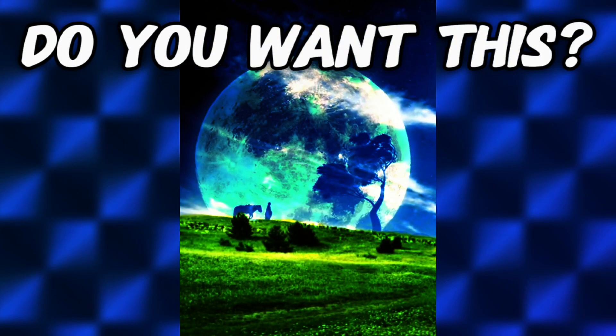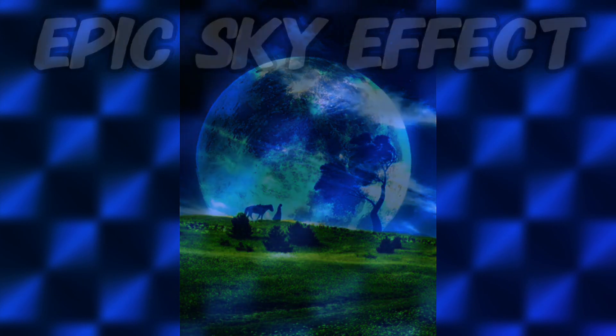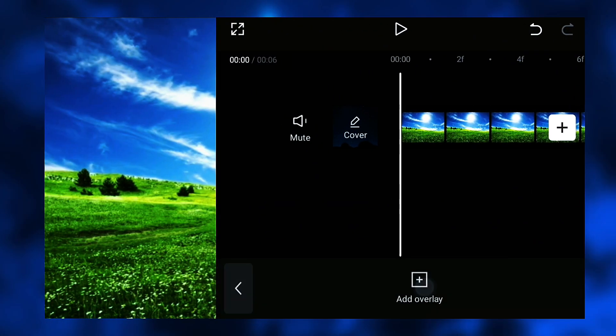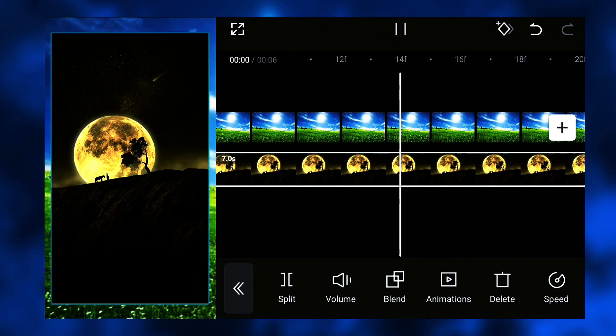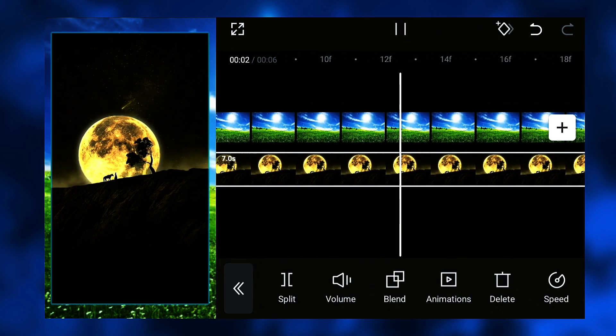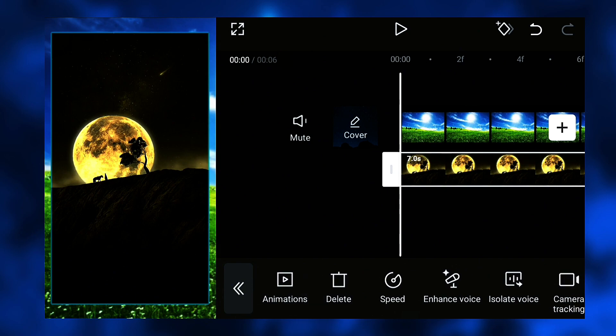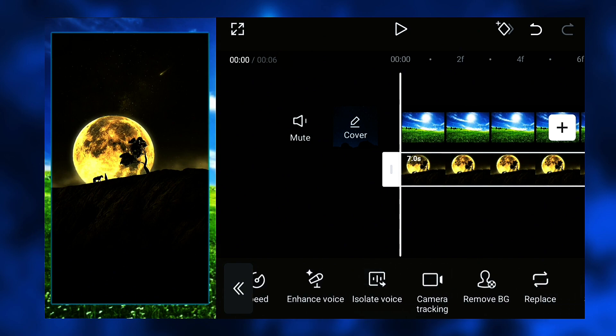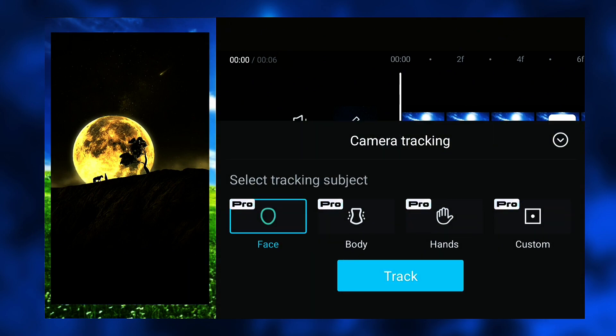Hi guys, in this tutorial I'll show you how to create an epic fantasy sky effect using two images, two videos, one image one video, whatever you like. First, on the main track I have a picture here and a very cool moon video.